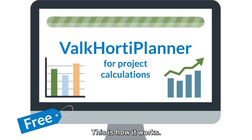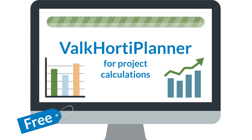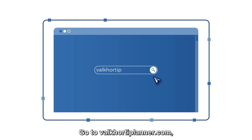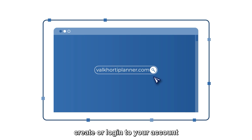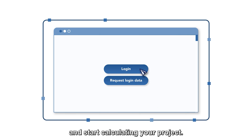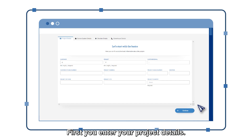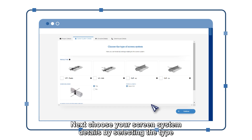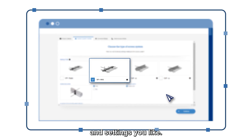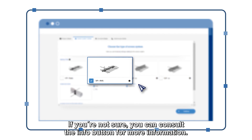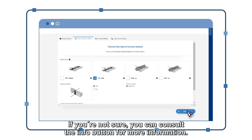This is how it works. Go to Valk 40 Planner dot com, create or log into your account and start calculating your project. First, enter your project details. Next, choose your screen system details by selecting the type and settings you like. If you're not sure, you can consult the info button for more information.